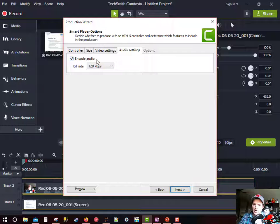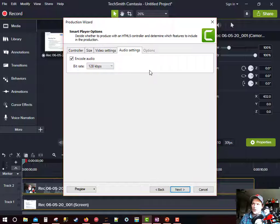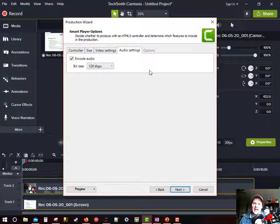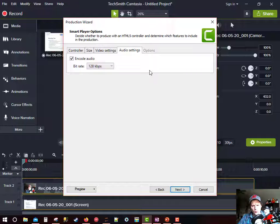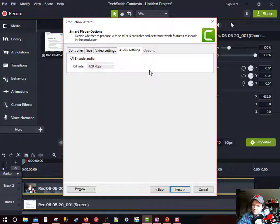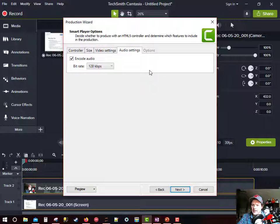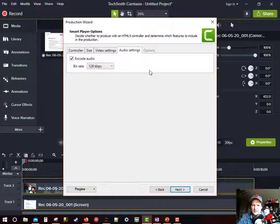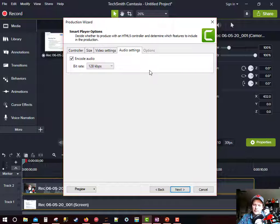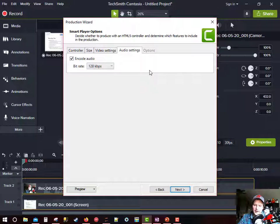I do encode audio in all of my videos and I keep the bit rate to 128 kbps. That is good for spoken word. It's not good for music. It was good for music 20 years ago, but nowadays people like their music at a much higher audio bit rate.